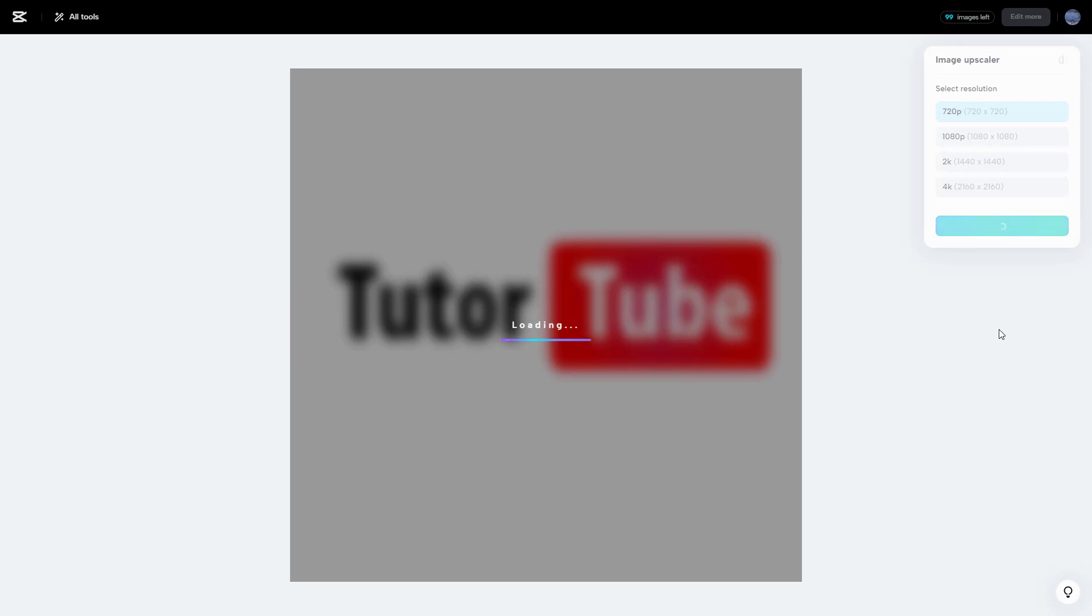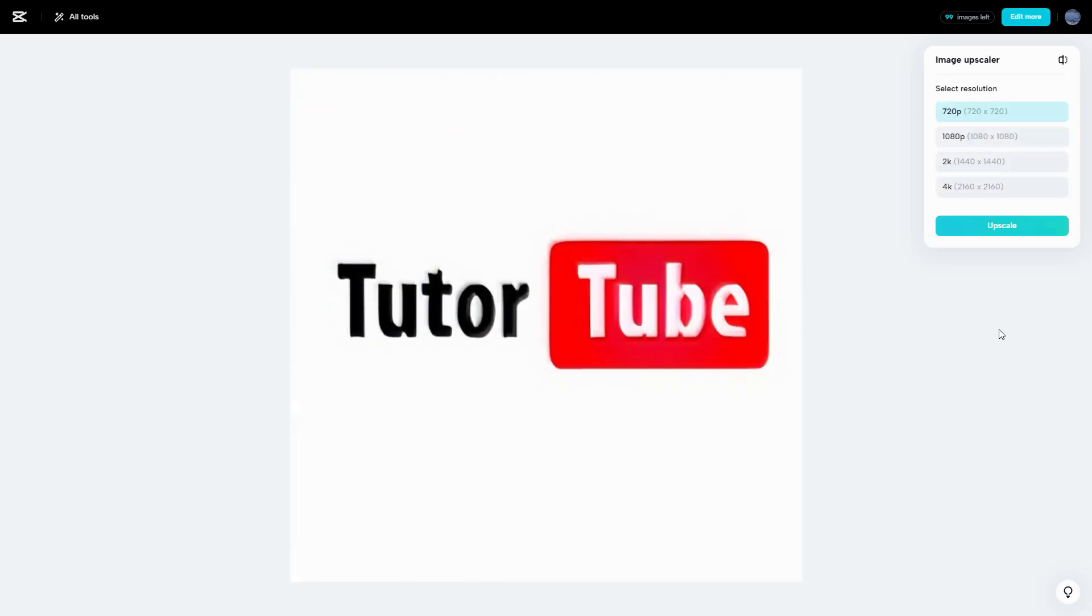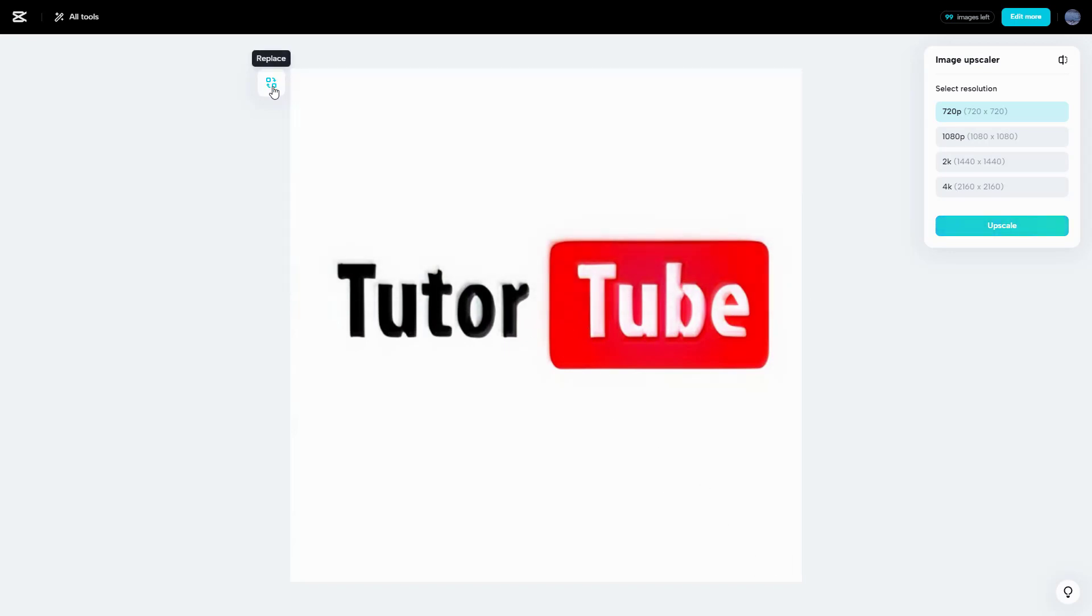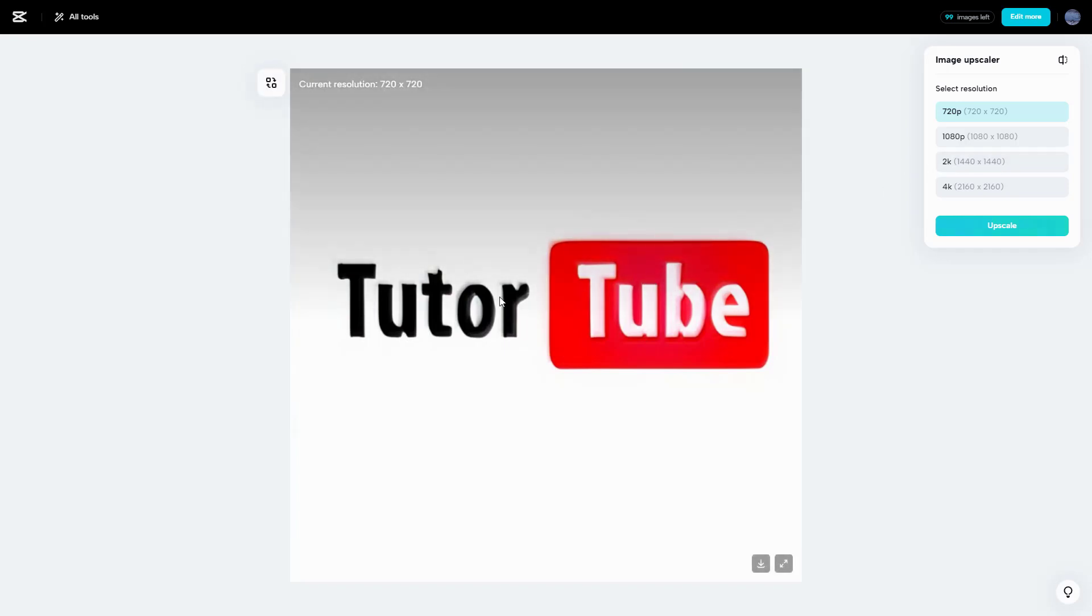You can see it upscales to a higher version. This is what you have. You can see that it actually upscaled it out. This was the original image as you can see,